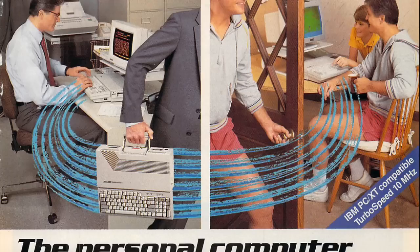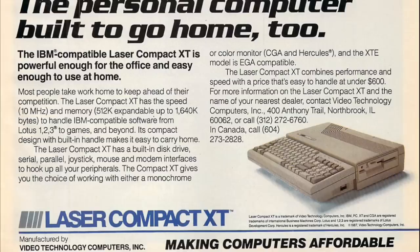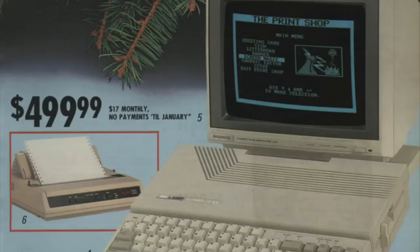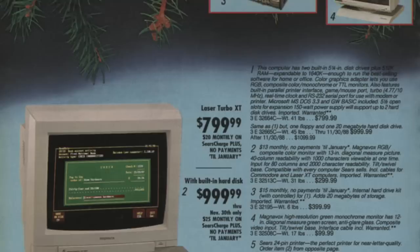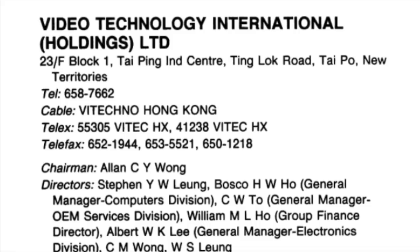Using the same popular case design from that era, they also introduced the Laser Compact XT, an IBM compatible XT running an Intel 8088 processor with 640 KB of RAM, followed by fully-fledged IBM PC XT compatible machines like the Laser XT and the Laser Turbo XT.